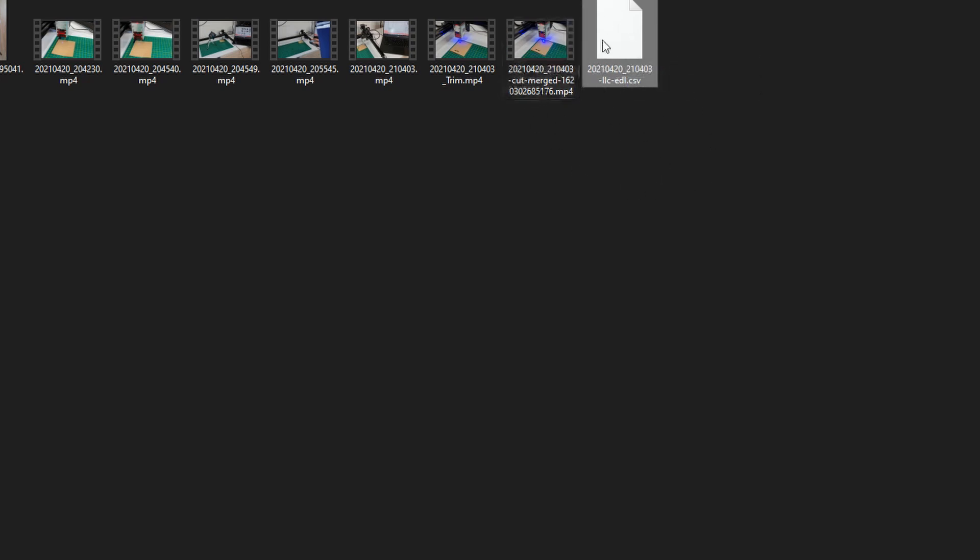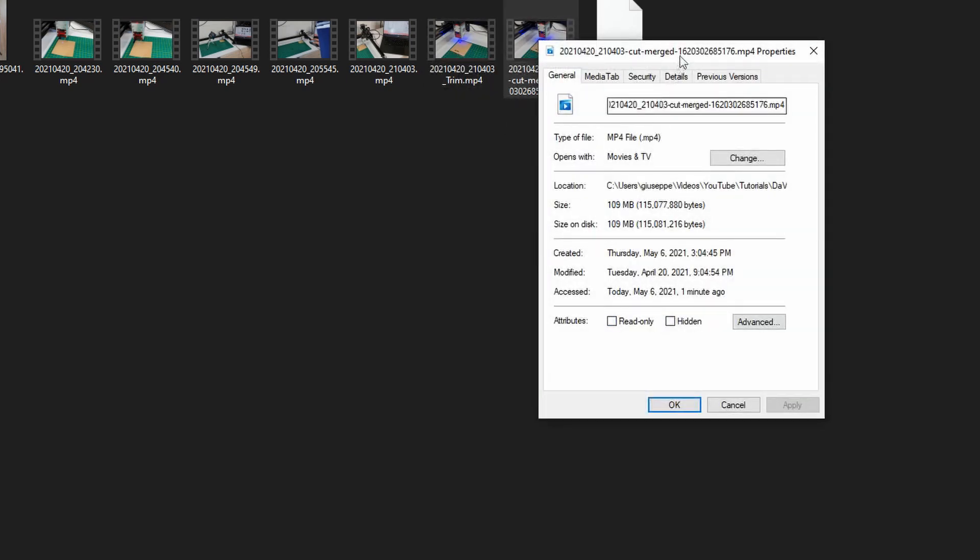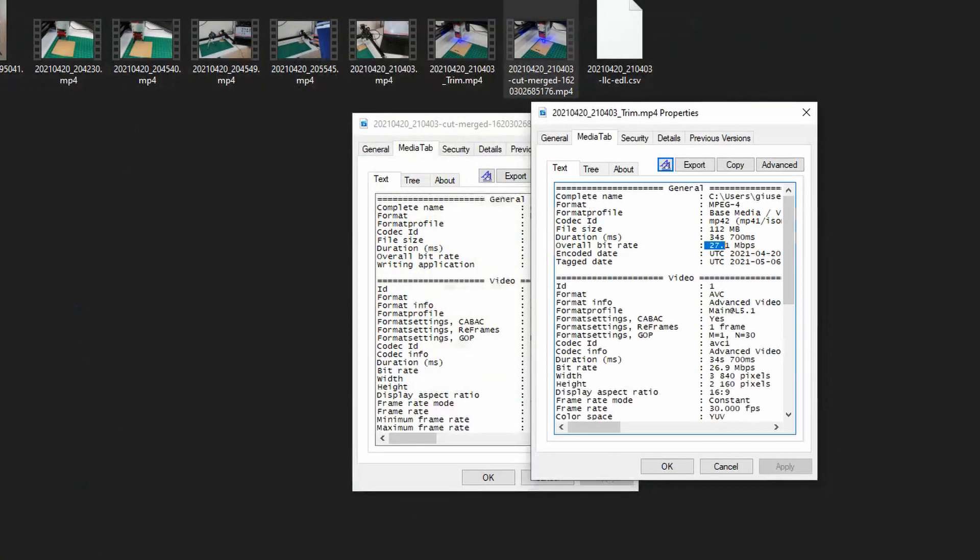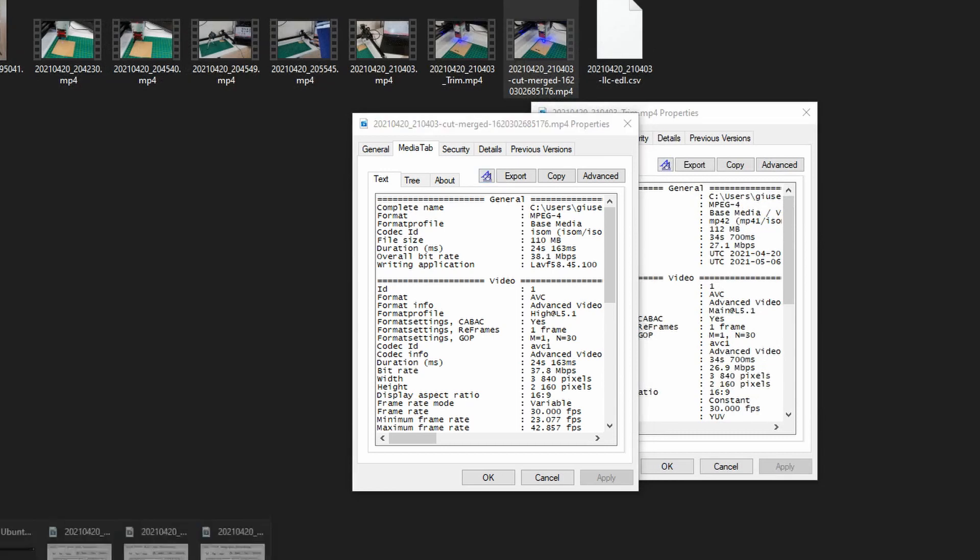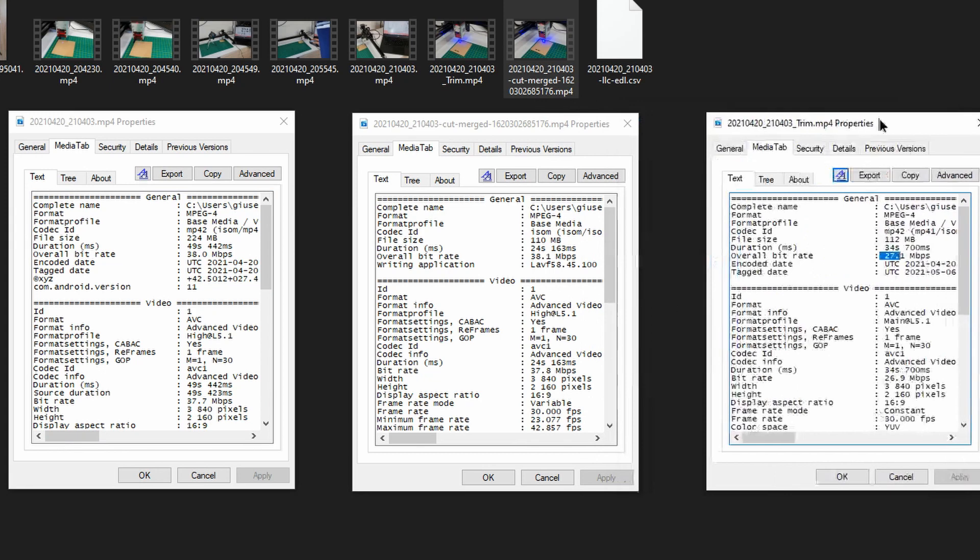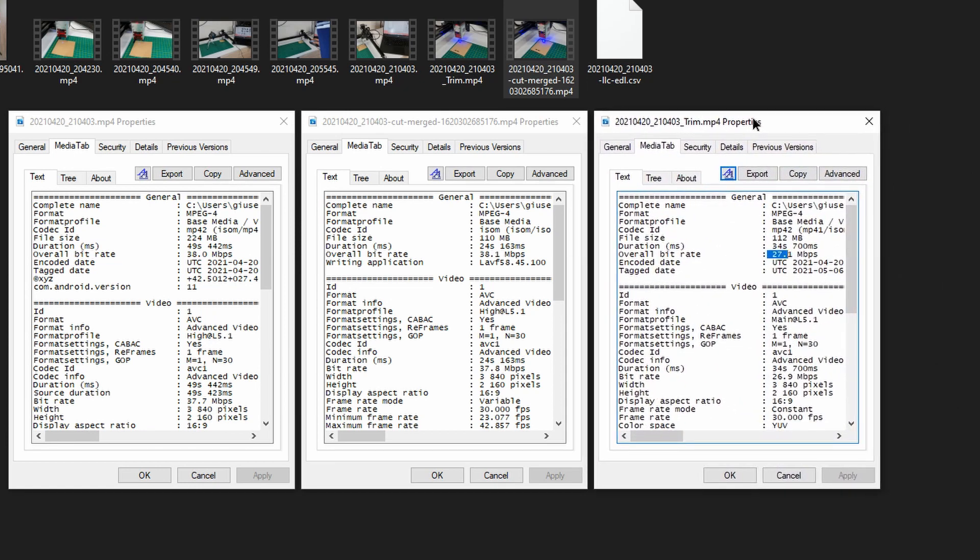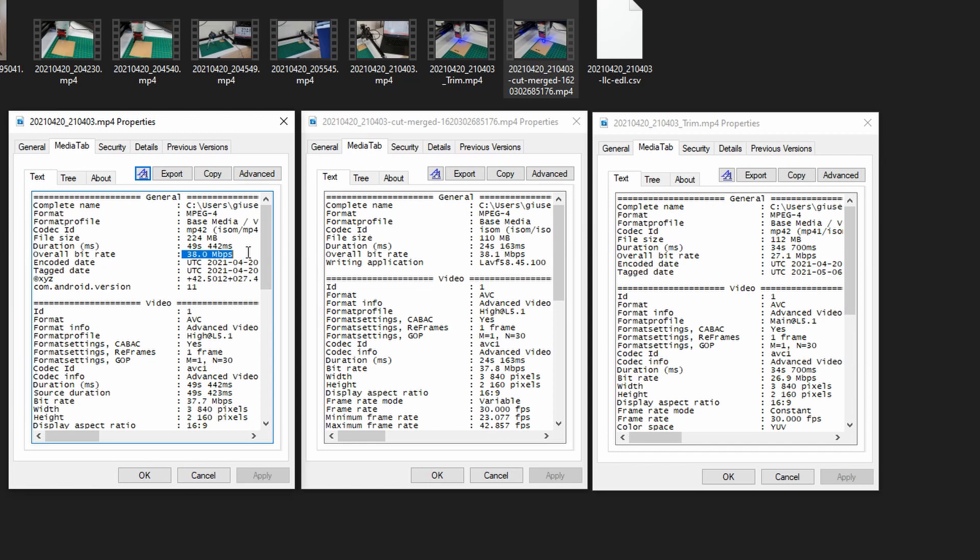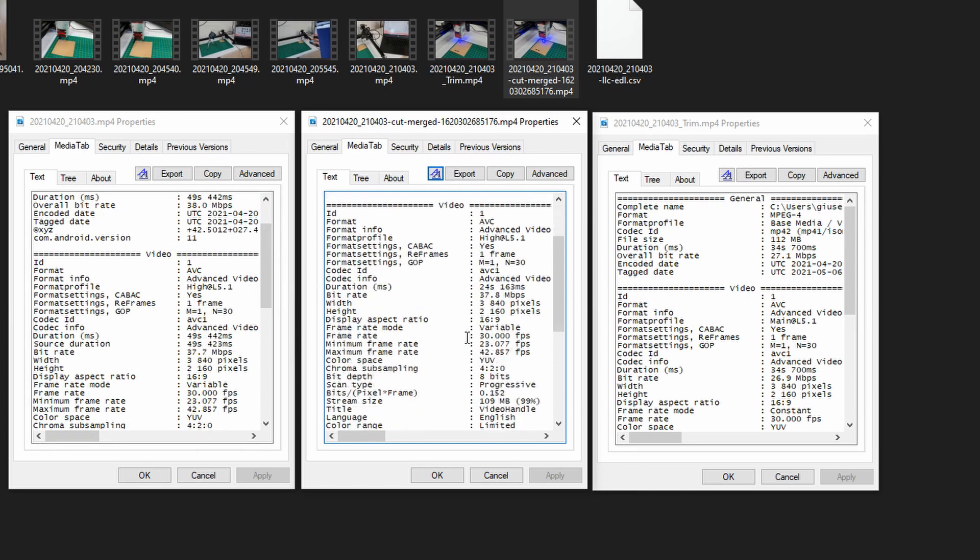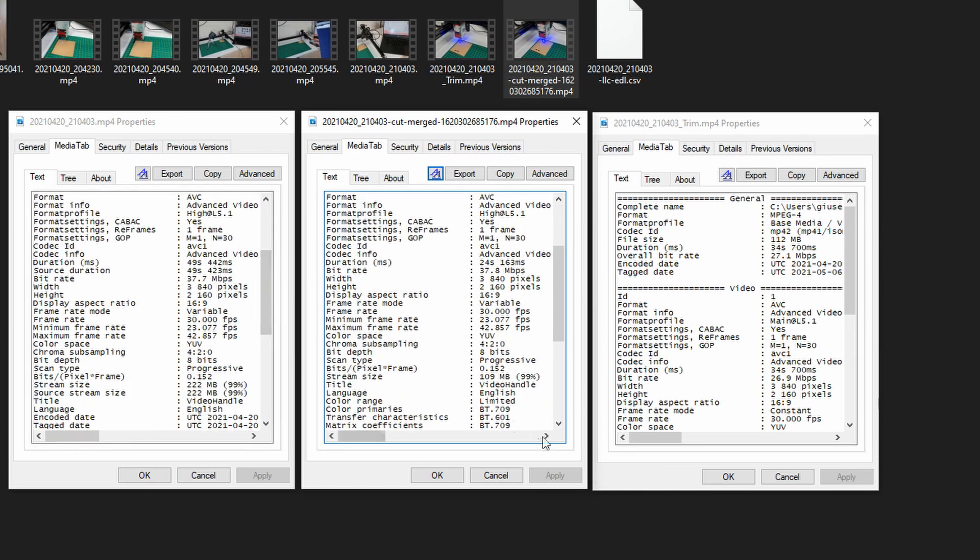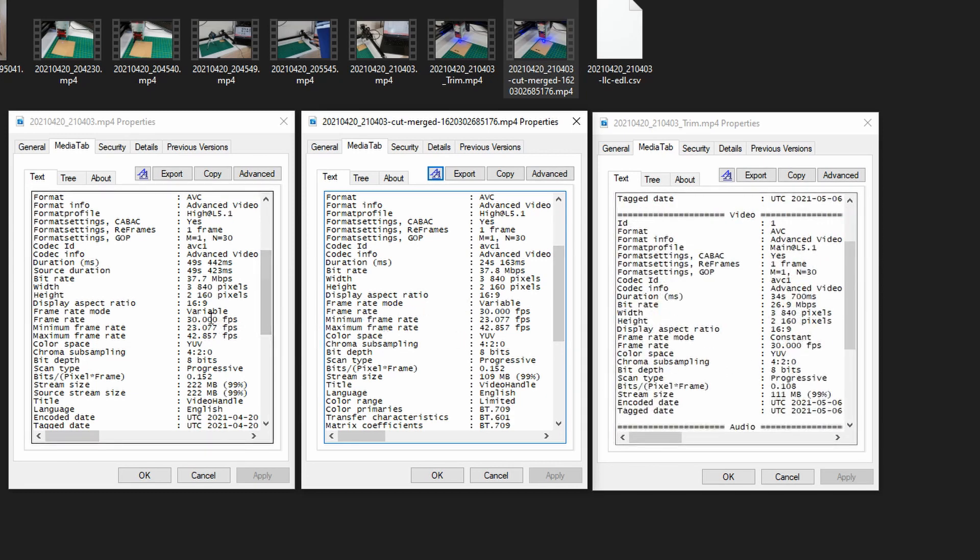If I now check the properties of this file, I will go to the media tab. This is the original one, this is the one trimmed through the LosslessCut software, and this is the one trimmed through the Windows built-in software. At first glance you can see straight away the bitrate is practically unchanged. You get all the attributes that you had earlier. The codec, the bitrate, the frame rate variable. As you can see you get it here, you didn't have it on the other one. 30 frames per second, 23.77.